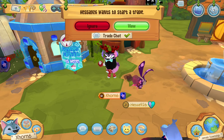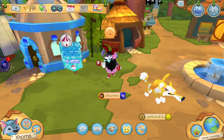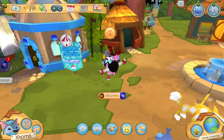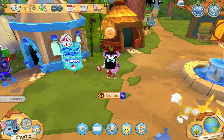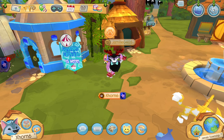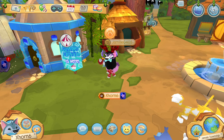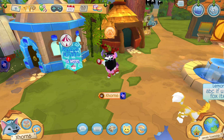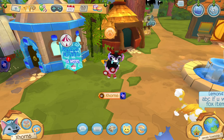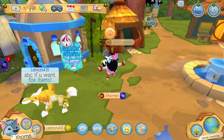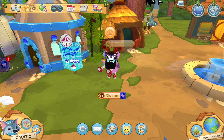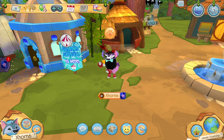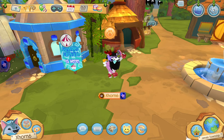Hello everybody! Today we're going to be showing you how you can play Animal Jam Classic on mobile. It's very simple — you just need to remember your password and username. Just remember those things and you'll be able to play.